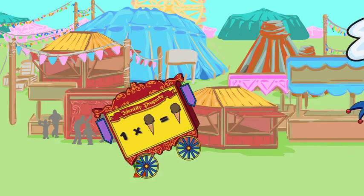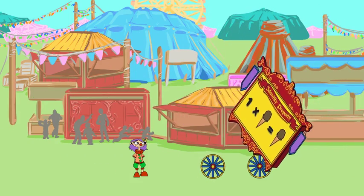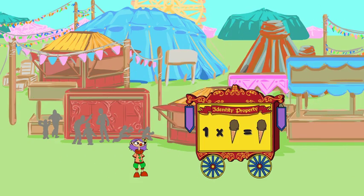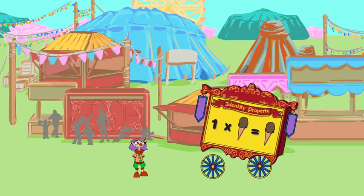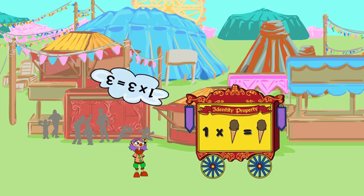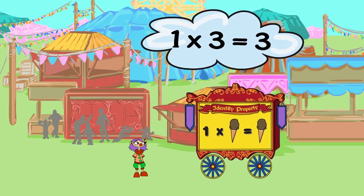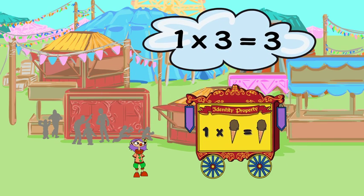The identity property of multiplication says that when one of two factors is one, the product is equal to the other factor.